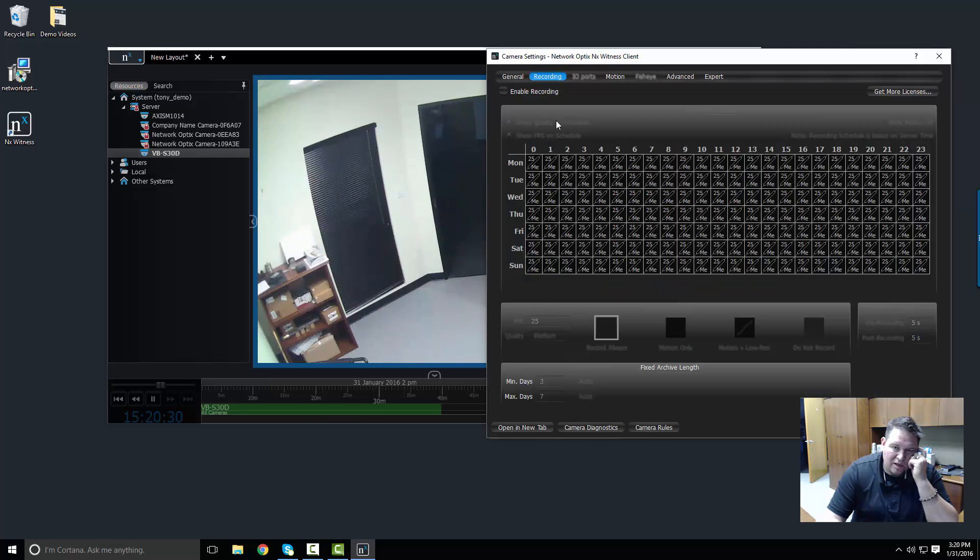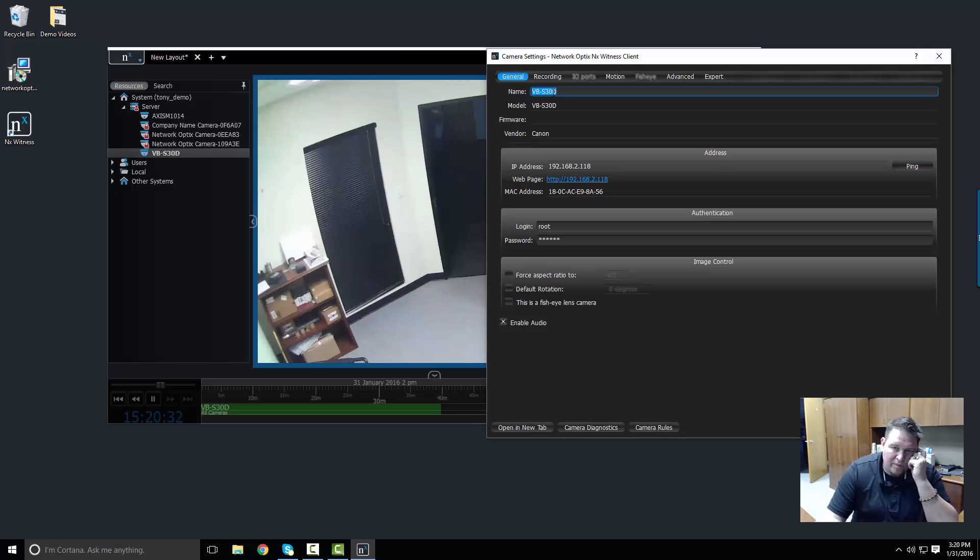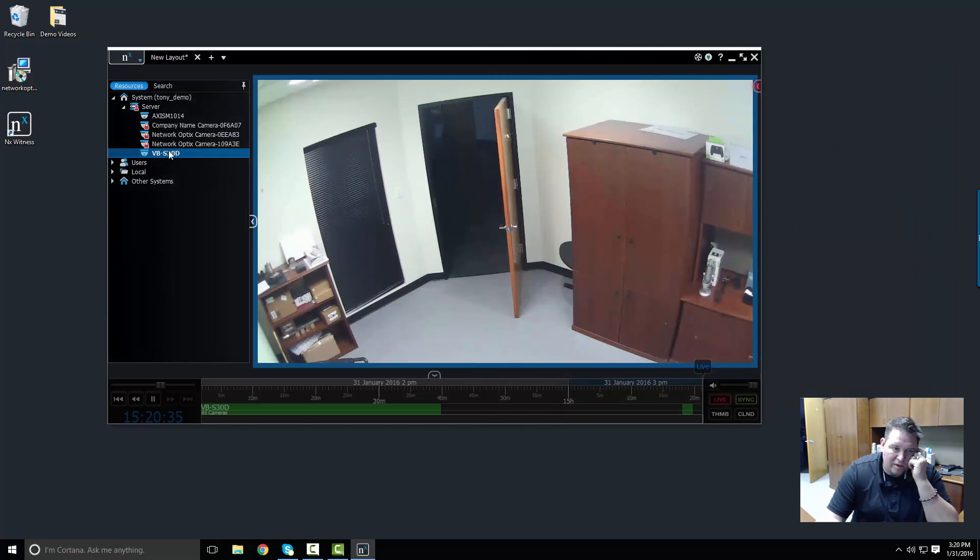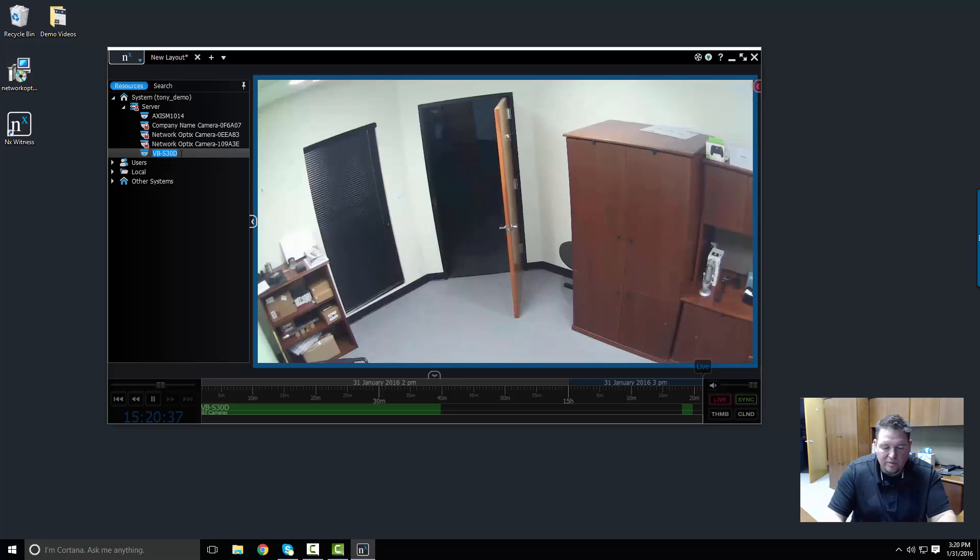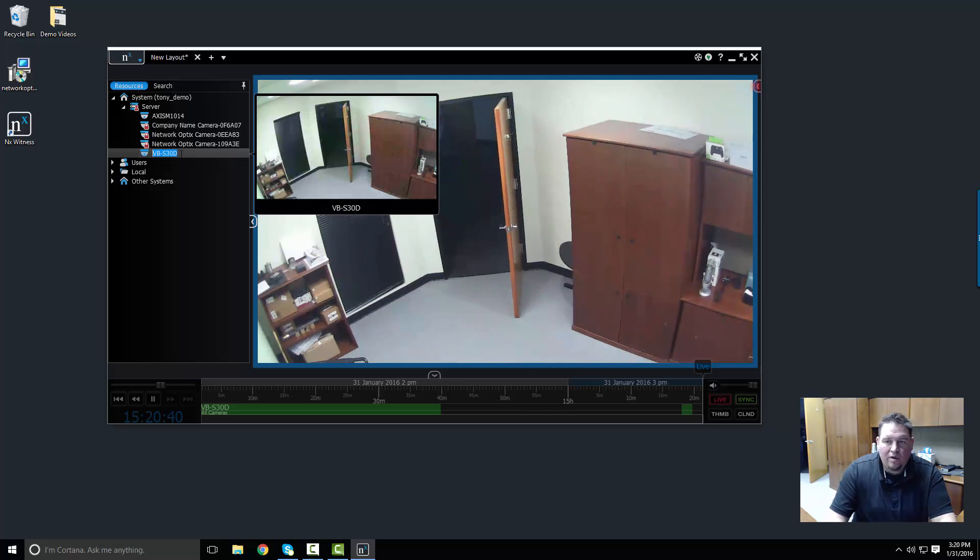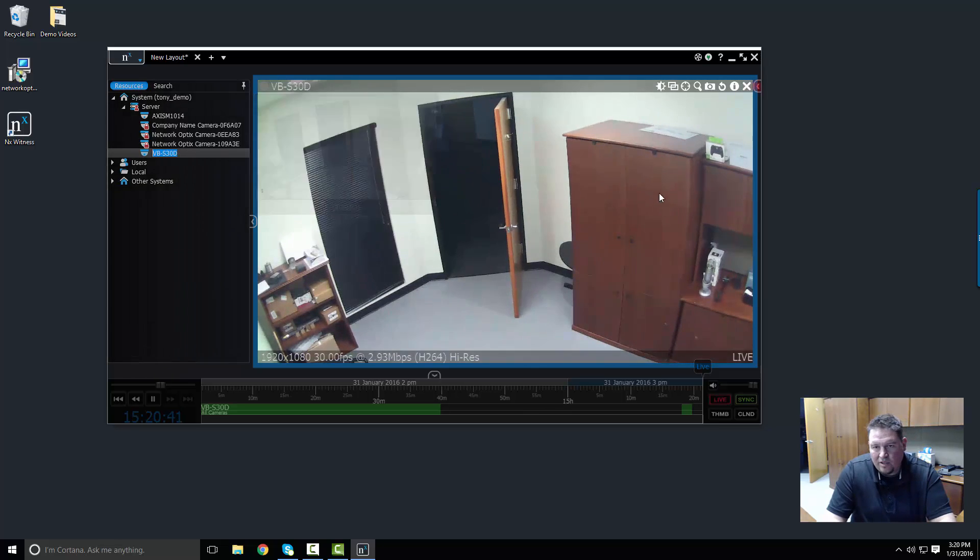Or I can just click on the camera in the resource panel and I can rename it. Now I know from looking at this camera briefly it's got a PTZ icon, that means PTZ enabled.